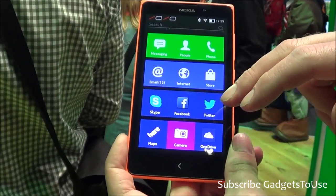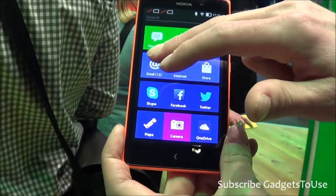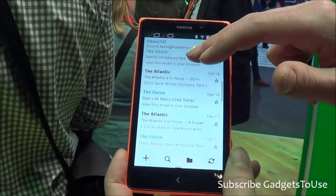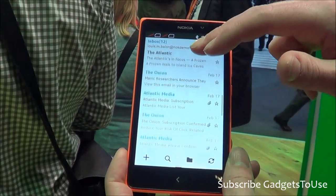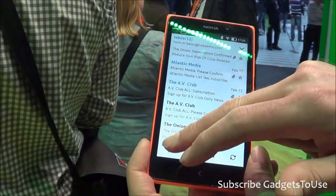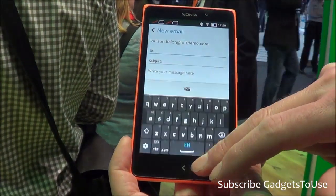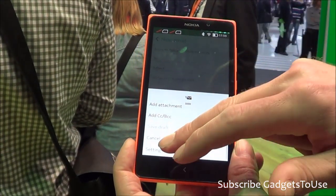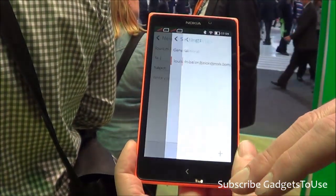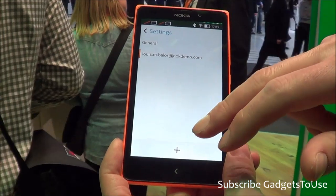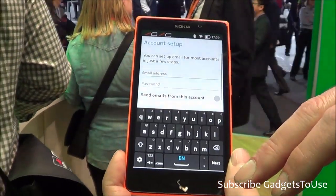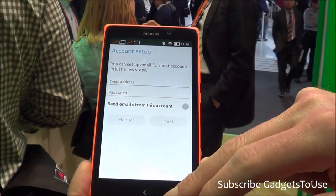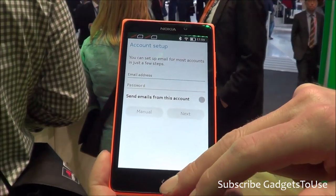For email configuration, the device will help you configure a Gmail account as well as any other account. You can configure any email account, including Gmail.